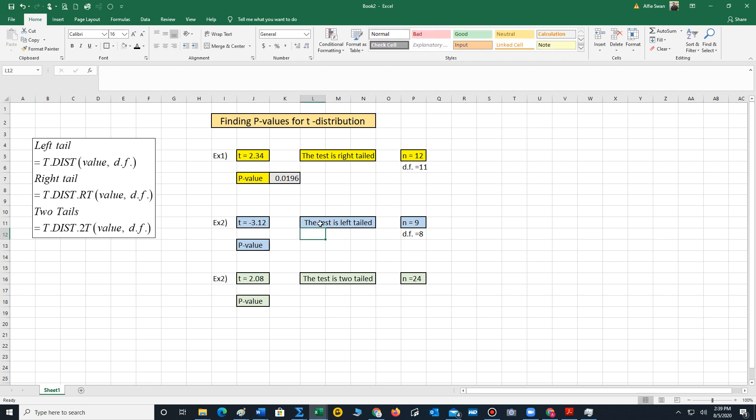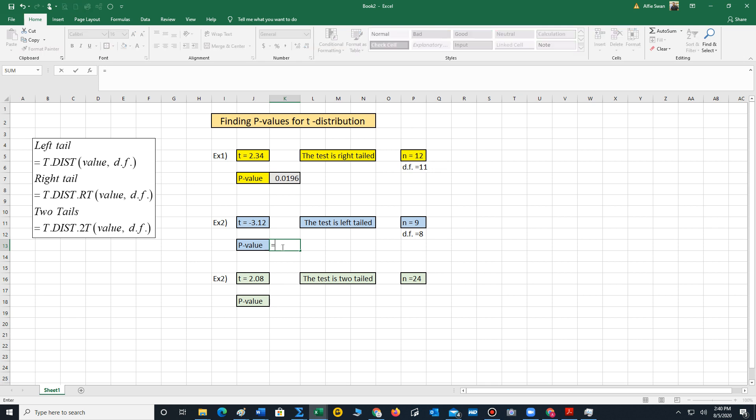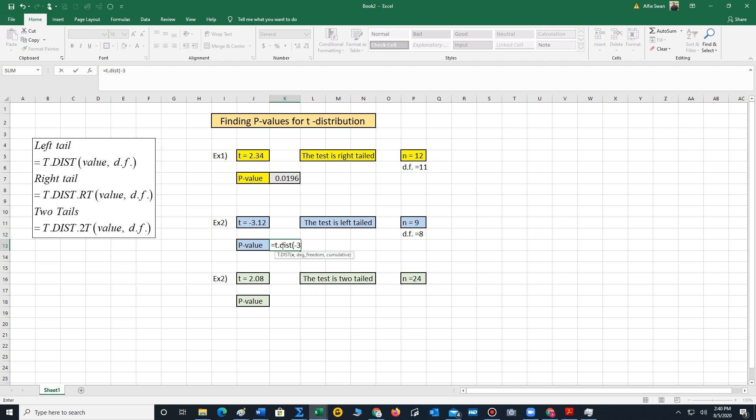Since the test is left-tailed, we would use this formula here. T-distribution. We always enter the function with the equal sign. We type t.distribution. Our test point value is negative 3.12, comma, degrees of freedom is 8. Close our parentheses.